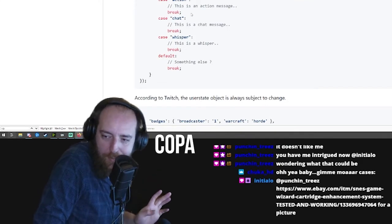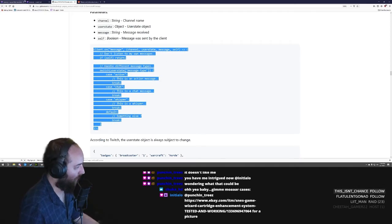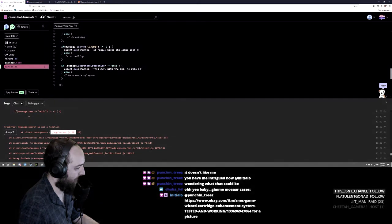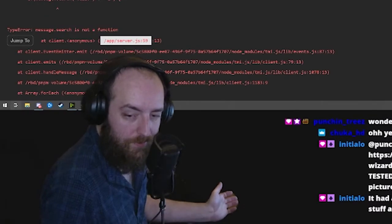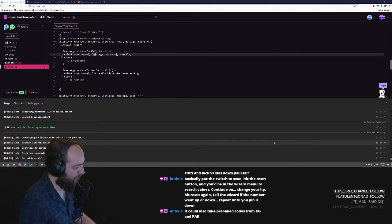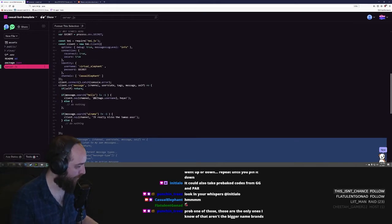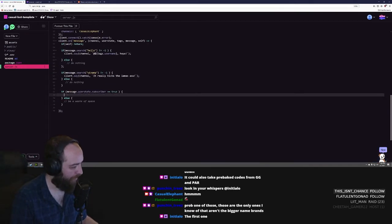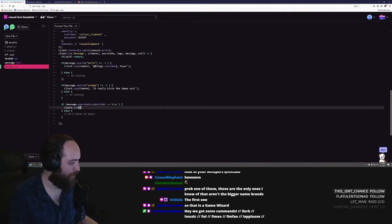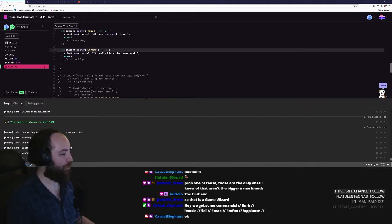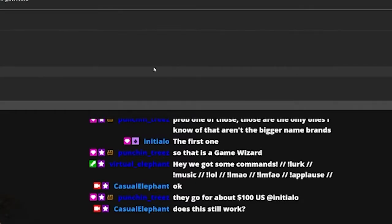We're just gonna copy this — client on message, channel, user state, message, self — because this works. It's a little more complicated than I thought. It's still crashing on everyone's messages — we've broken the whole thing. Let's comment this out and do some repairs, bring it back to a point where it worked. User state is what's breaking everything — it's not interested in that. Yep, that's working again.